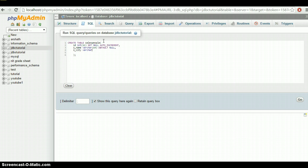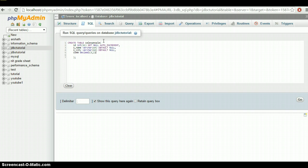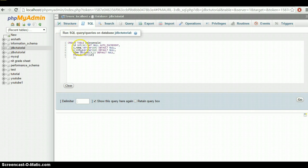The third column is 'city', also a VARCHAR with a maximum size of 64, DEFAULT NULL. The last column is 'commission', which is DECIMAL(3,2), DEFAULT NULL. We also need to explicitly declare the PRIMARY KEY as ID.